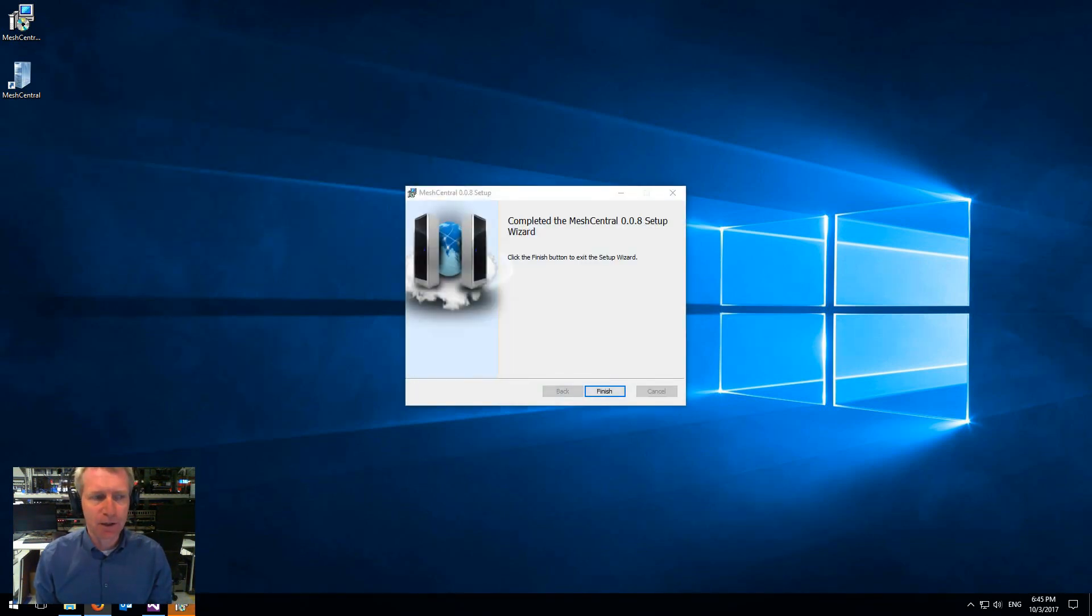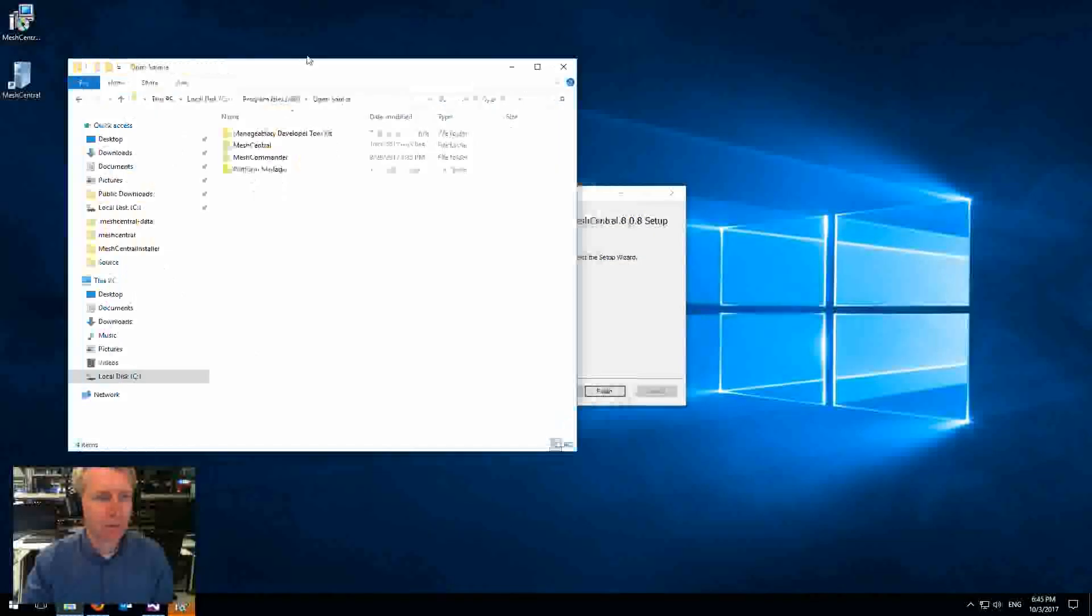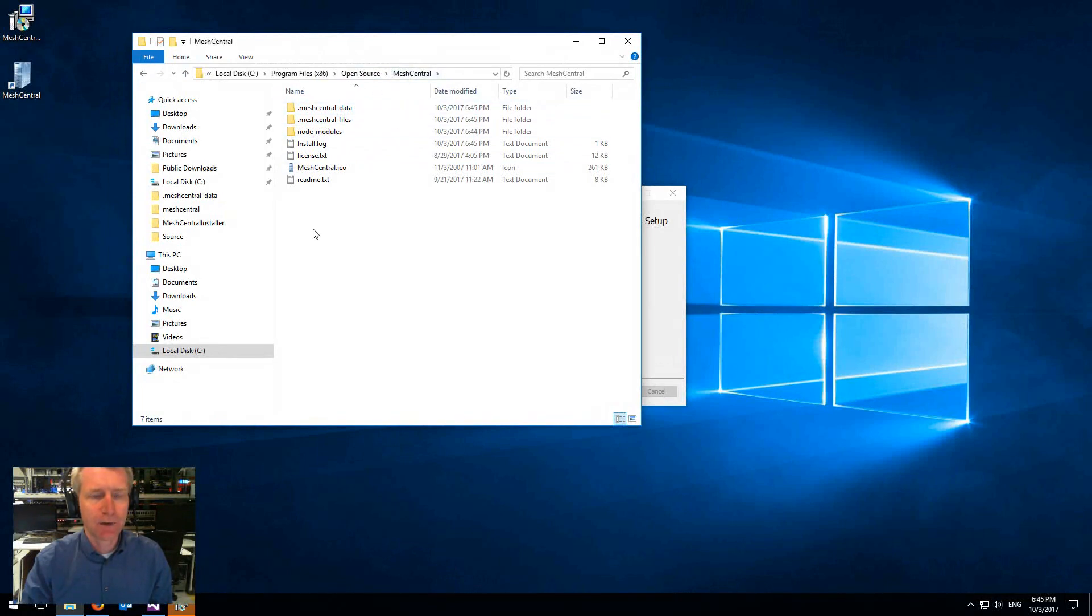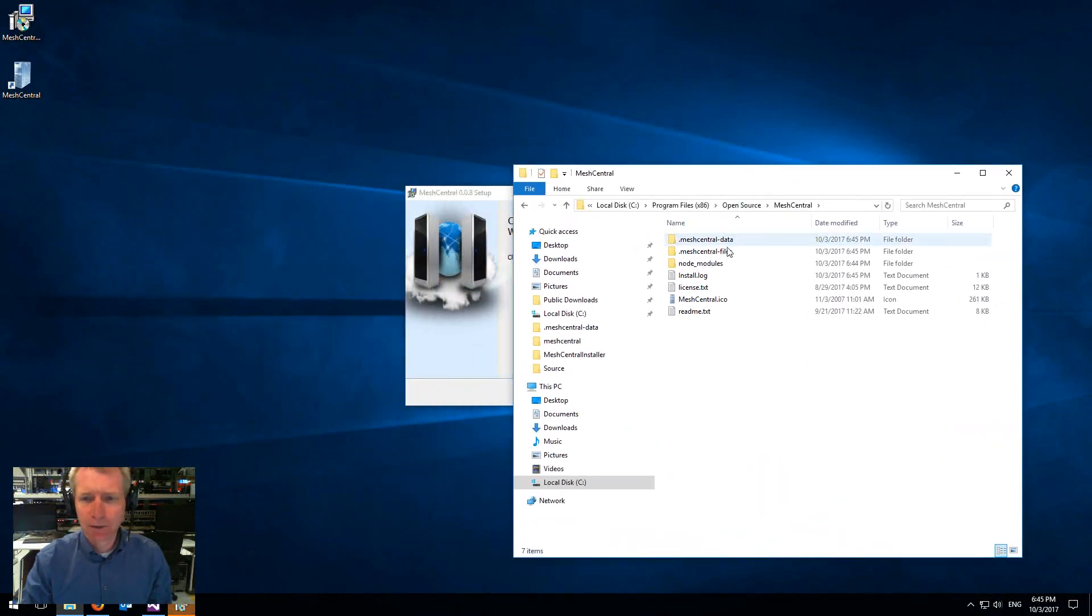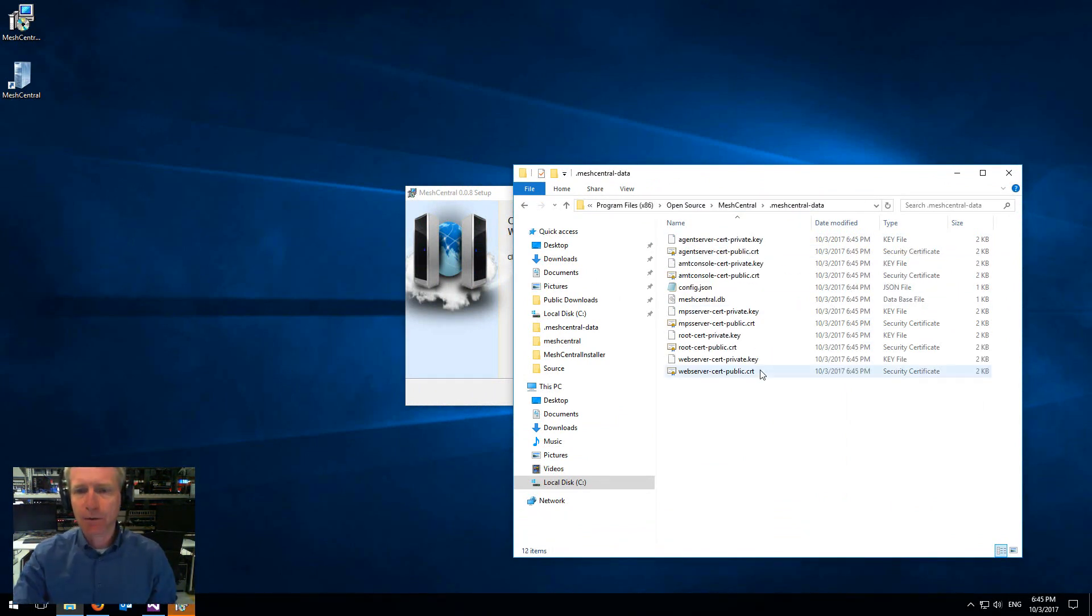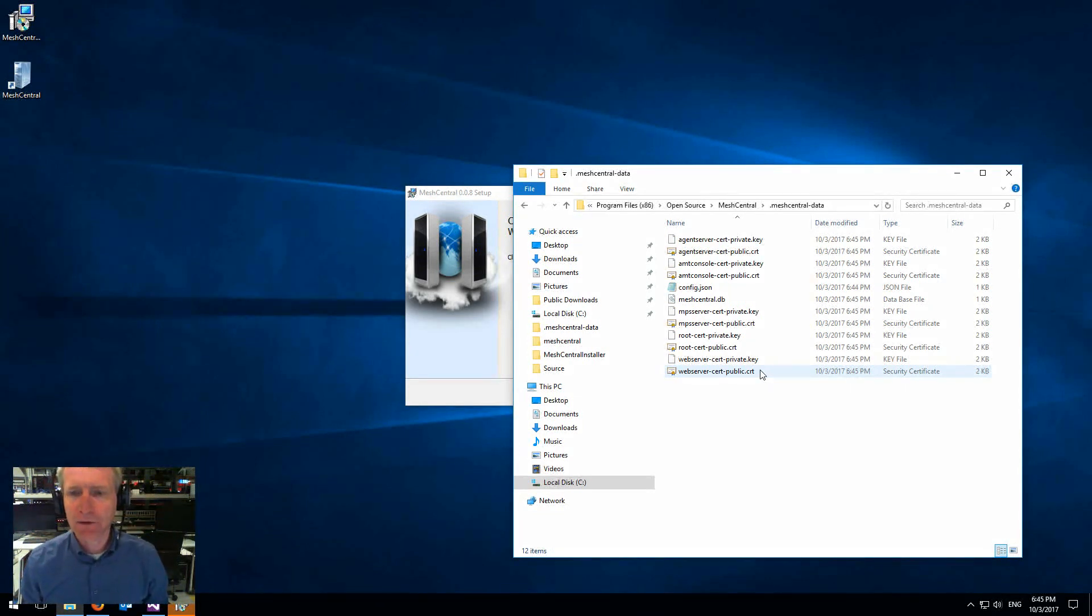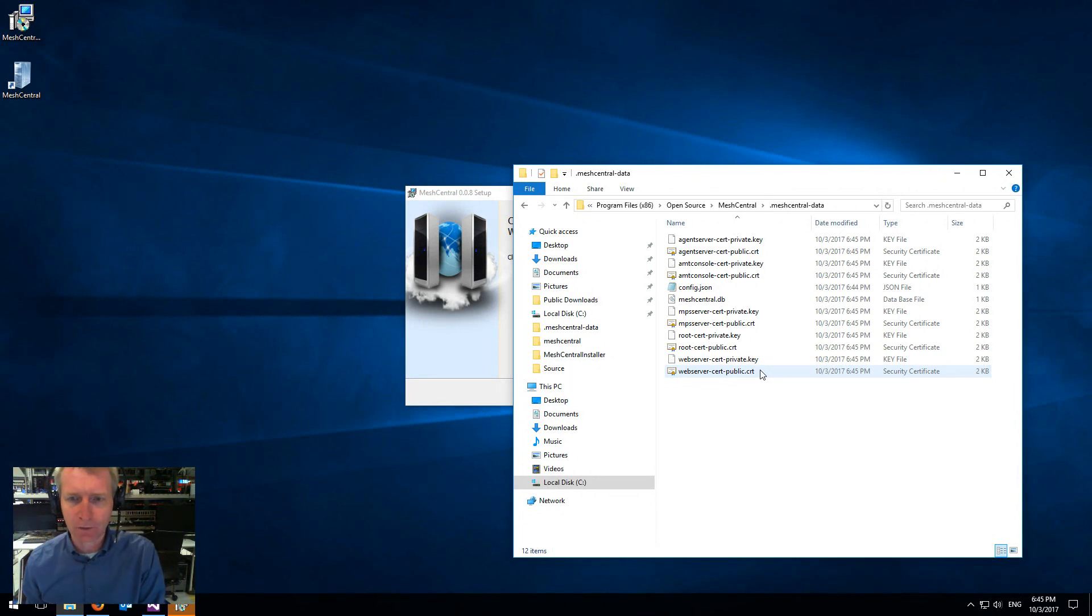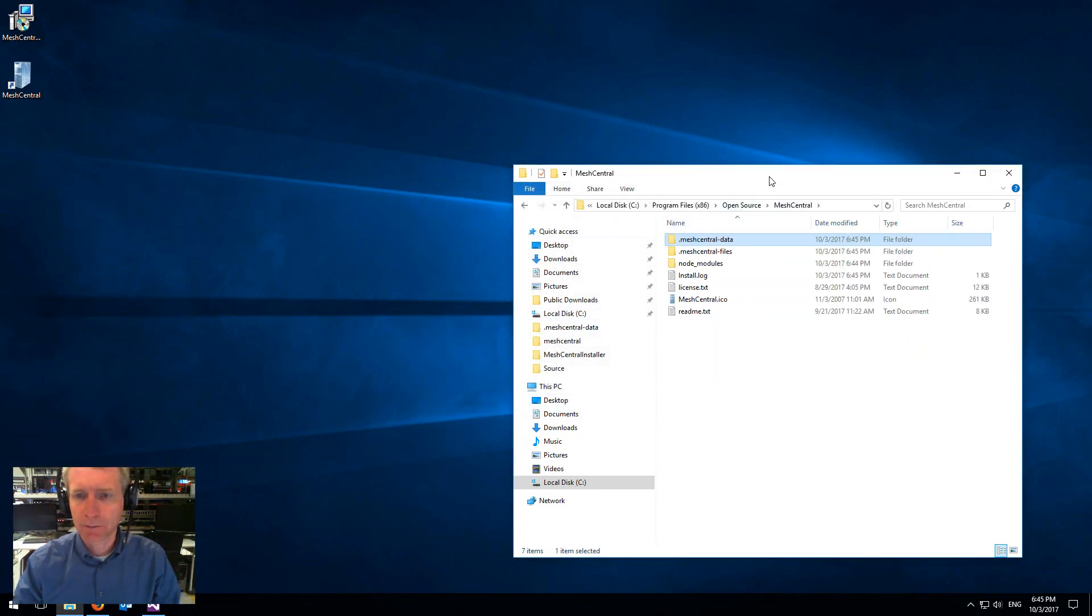We're finished. Now, when we're finished, I'm going to notice here that it goes in program files open source and this is where it's installed. It will take about 30 seconds to generate all the certificates for the server. There's five different certificates that the server creates. So it needs to create those certificates first and then the server will run. So I can hit finish here and you'll see those five certificates have been created.